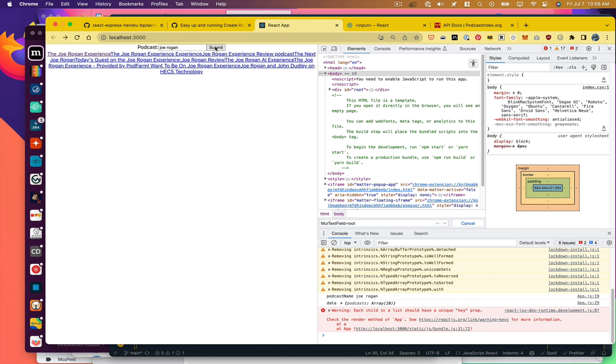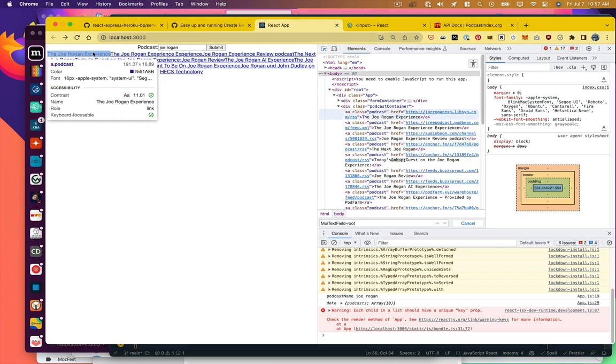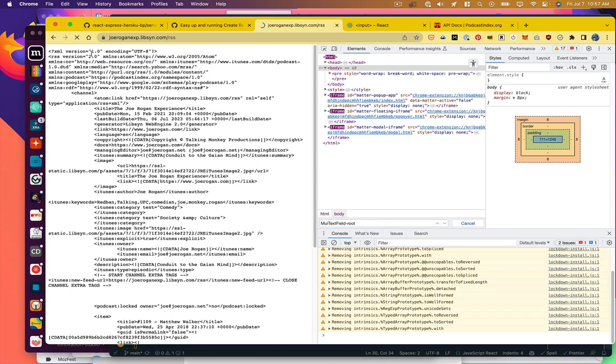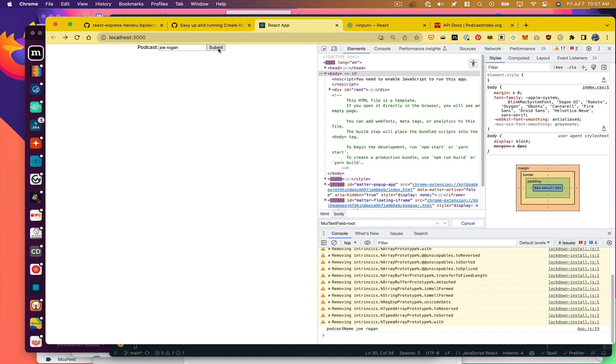All right. Now we've got this jumble of links. And let's take a look at them and make sure that our link is being displayed properly. Yes. So if we were to click on one of these, sure enough, it takes us to the RSS feed.